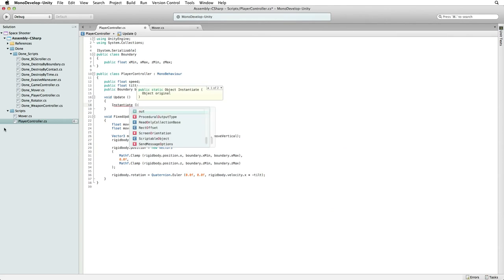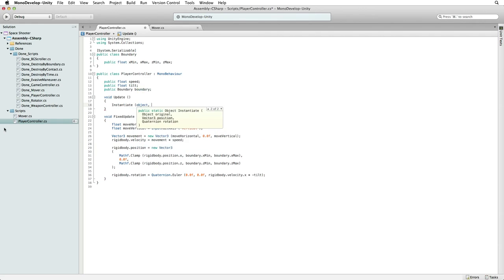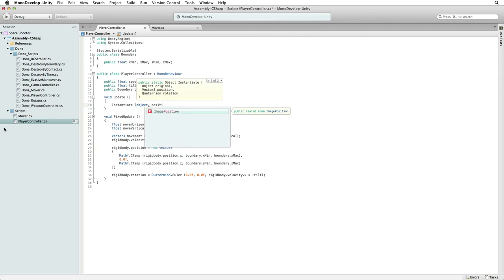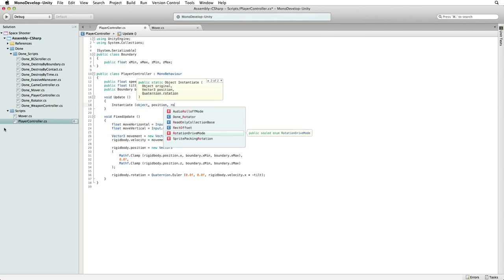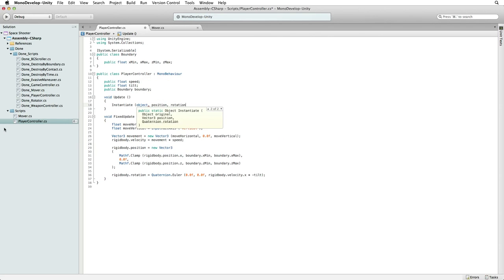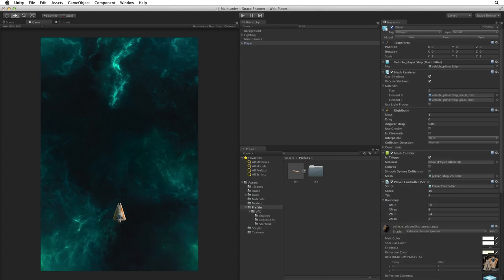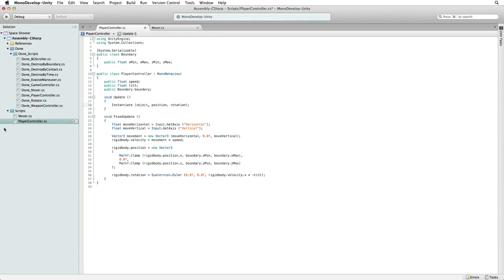So let's write object position rotation rotation. We know what object we want to instantiate. That's our bolt prefab. Where on the other hand will we find a position which is a vector 3 and a rotation which is a quaternion to set our object to when it is instantiated.